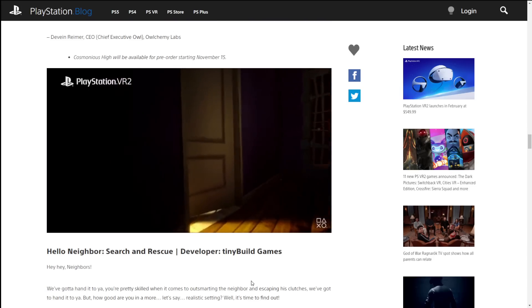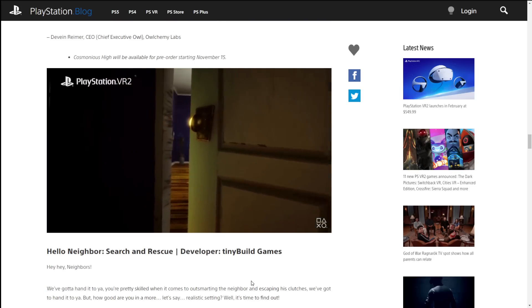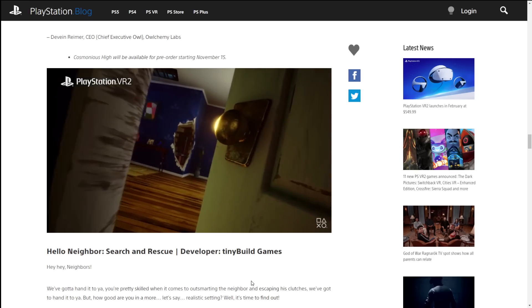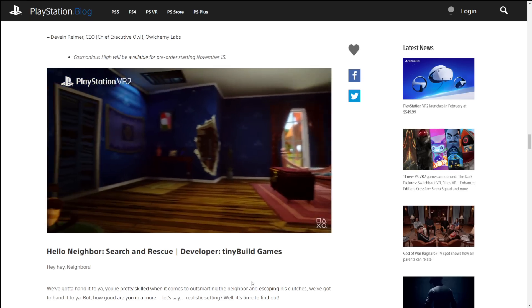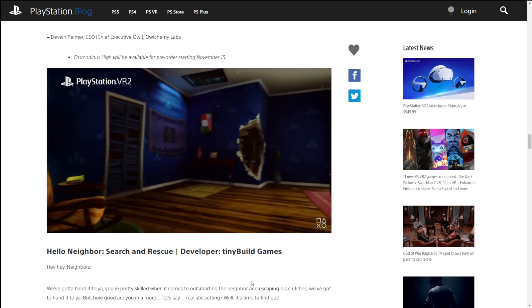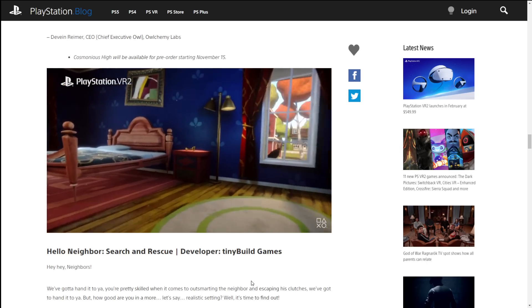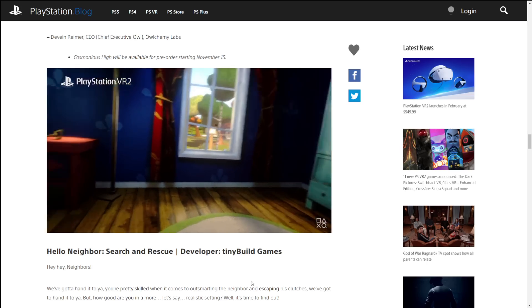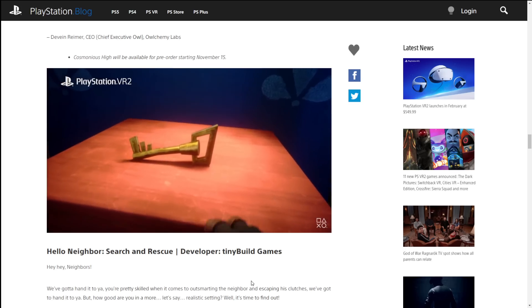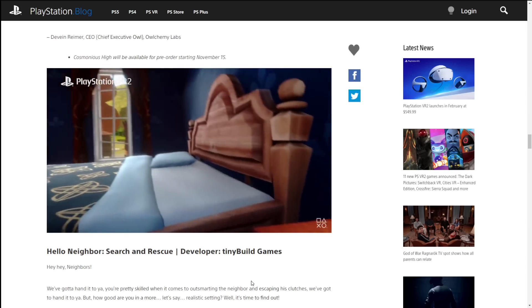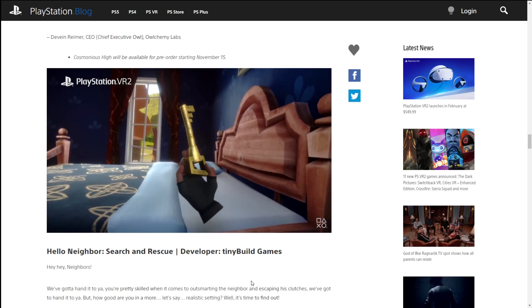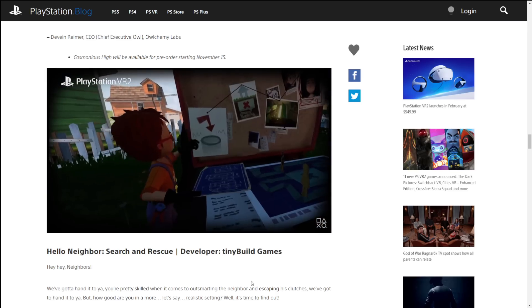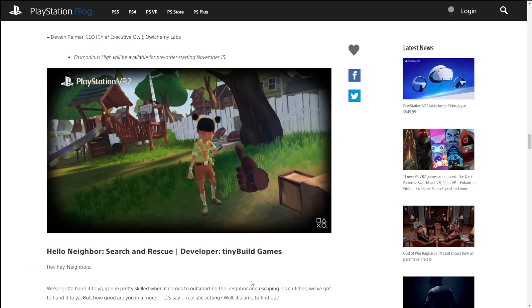Hello Neighbor enters the VR sphere with Hello Neighbor search and rescue. It's a Hello Neighbor game. Get into the guy's house. Find out what creepy things he's doing. I mean, really, it's a breaking and entering simulator when you really boil it down. And I don't know how I feel about that because you shouldn't break and enter into people's houses. And when you do, I mean, you get what you deserve.